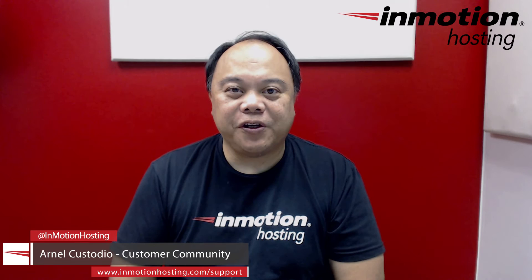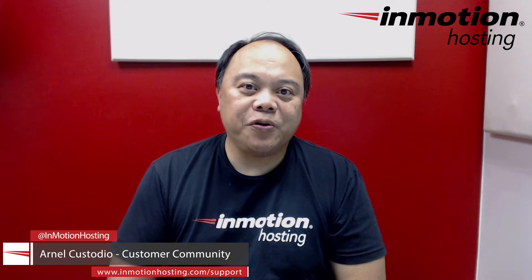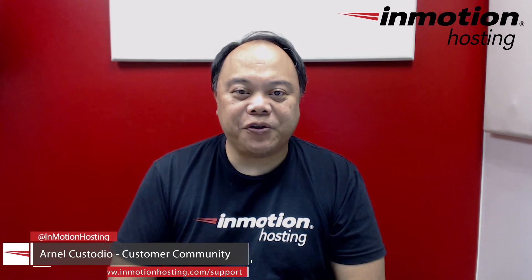Hi, my name is Arnelika Studio, and welcome to another InMotion Hosting WordPress video tutorial. Today we're going to be talking about how to add an administrator user using only the cPanel file manager.